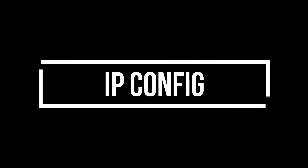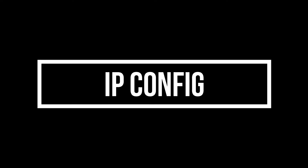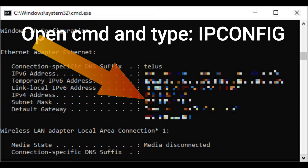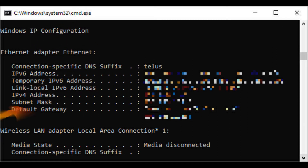The second command is ipconfig. This command relays the IP address that your computer is currently using. However, if you're behind a router, like most computers today, you'll instead receive the local network address of the router.